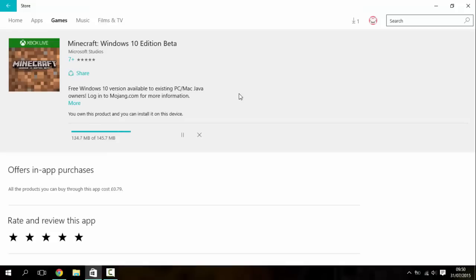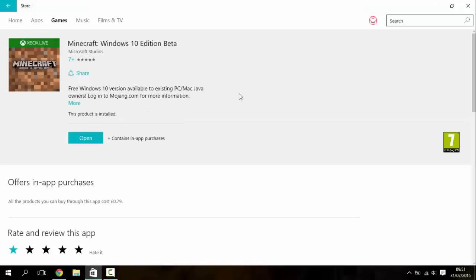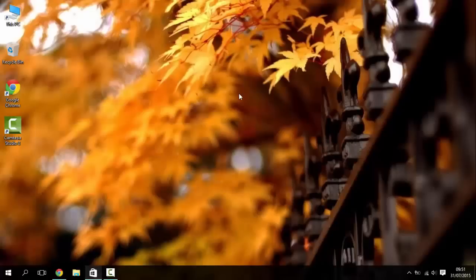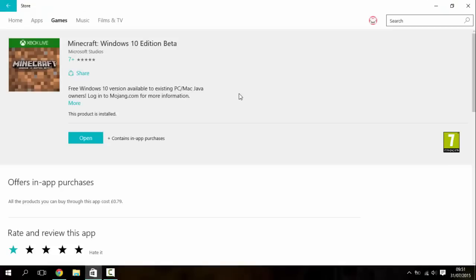So wait for this download, doesn't have too much left to go. Okay so installing, come on. Okay so there we go, it's now installed, didn't take too long and you can see we've got open button now.